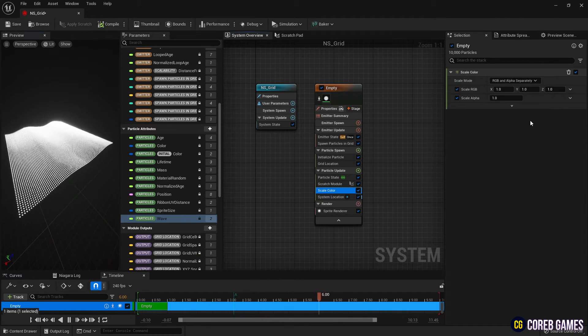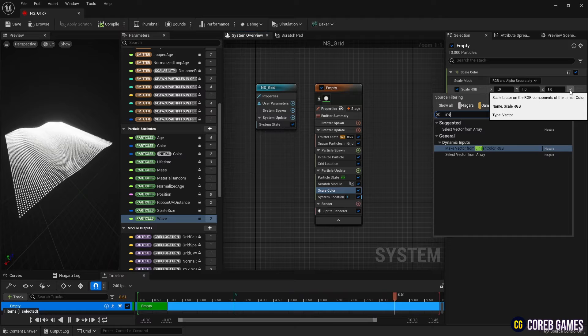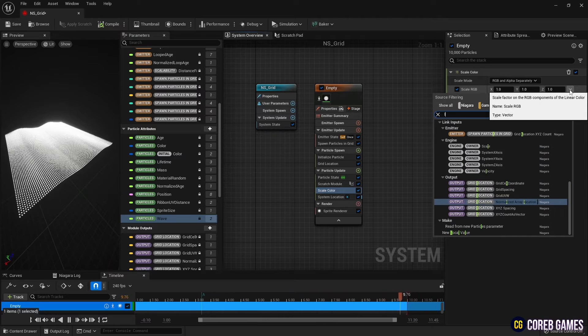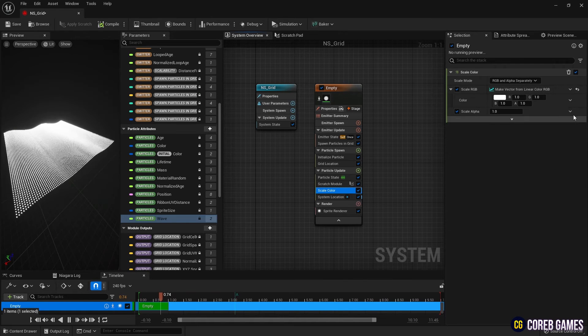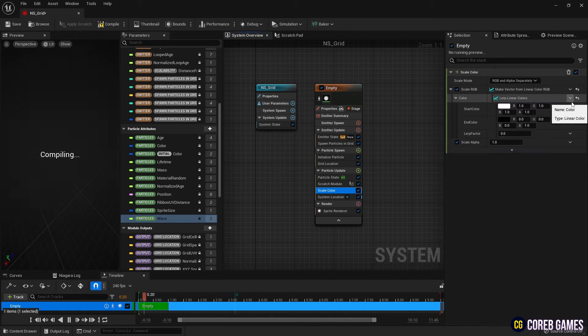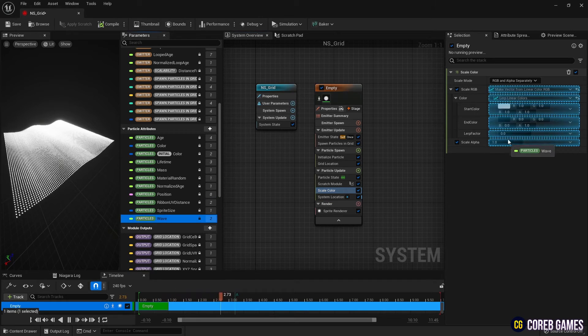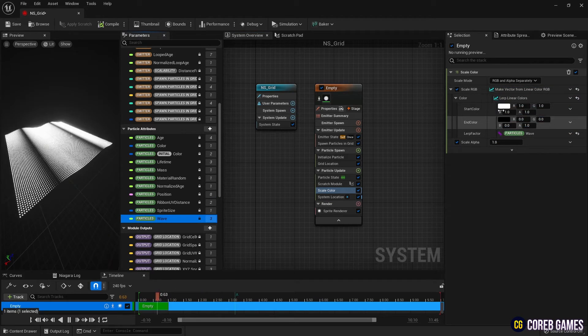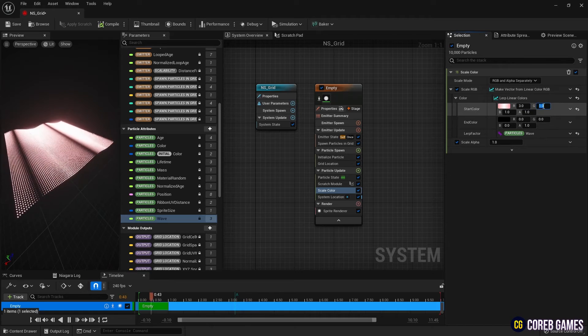Finally, change scale RGB in scale color to linear color and set it to lerp linear color. And after setting the desired colors, if you set wave to lerp factor, the color is applied to the grid.